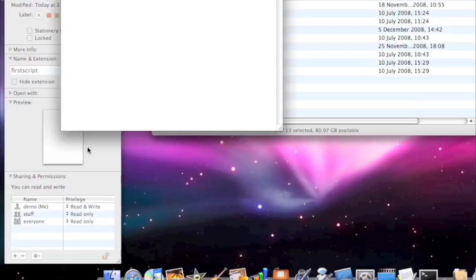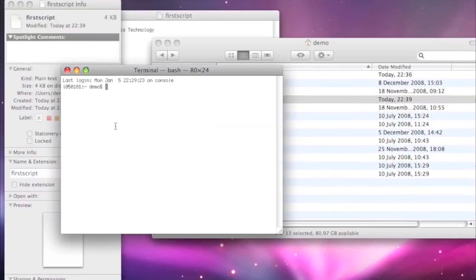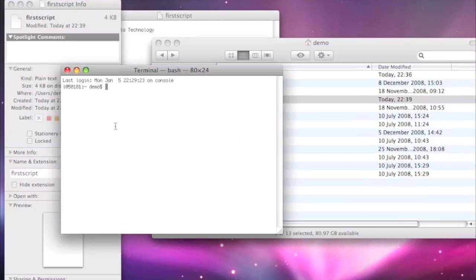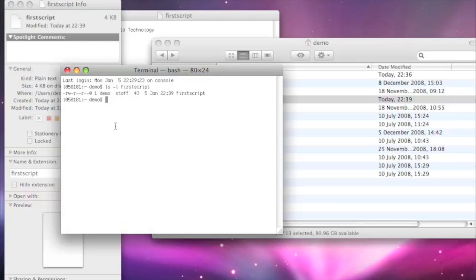We'll go ls, and I want to see the permissions, so the dash L. We'll type in first script. This is basically showing us again what we saw in the permissions from the get info command. Ignoring the first one, we've got them in groups of three. We've got read, write, dash. We want to execute there.